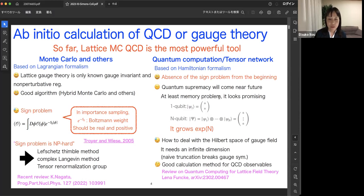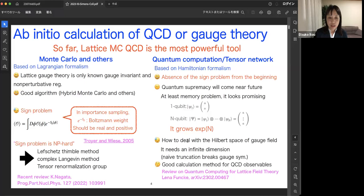Quantum computers look very promising because one-qubit system can describe a two-dimensional Hilbert space, and an n-qubit system is described by the direct product of these two-dimensional spaces. So the n-qubit system scales exponentially. However, one huge issue in the Hamiltonian formalism is the gauge field, which has an infinite-dimensional Hilbert space. Once we naively truncate such a Hilbert space, it breaks gauge symmetry. This issue has been a serious problem for many years and is being challenged in various ways.